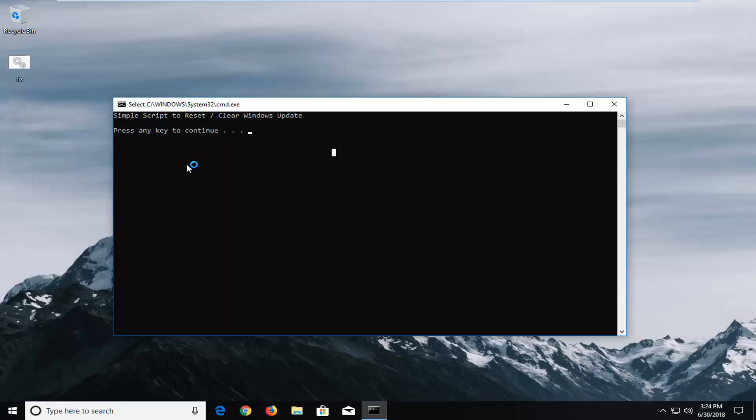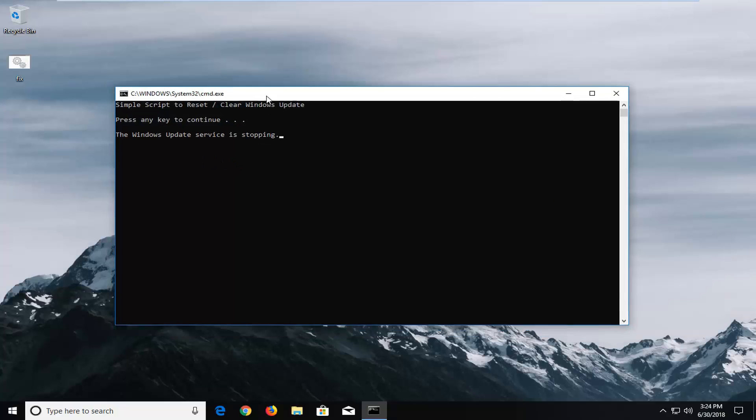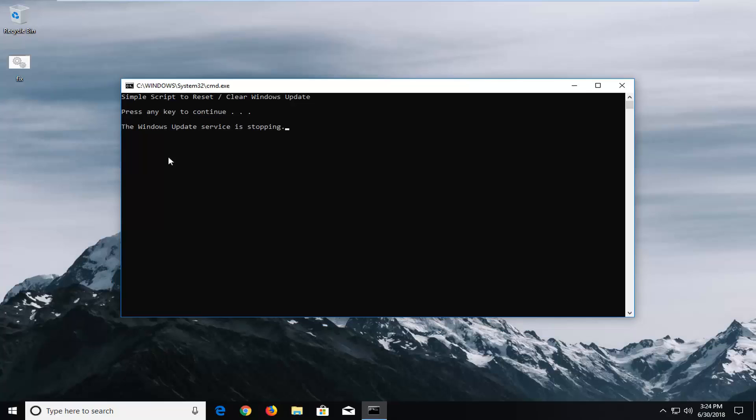And now this will go about once you've pressed any key. This will go about running a few different troubleshooting options going through different Windows update services. So just be patient. This will take a couple minutes to run. And once we get back to something, I will jump back in.